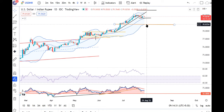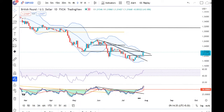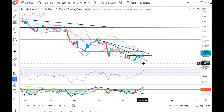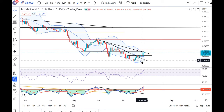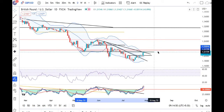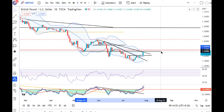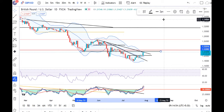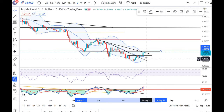In GBP/USD, we will see good bullish momentum and it traded between 1.2016 and 1.2185. These candles are strong, but we need to see that the resistance is at 1.22. We need to see a close above that price.